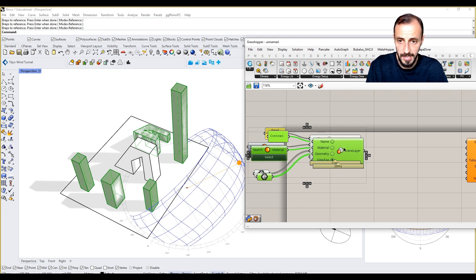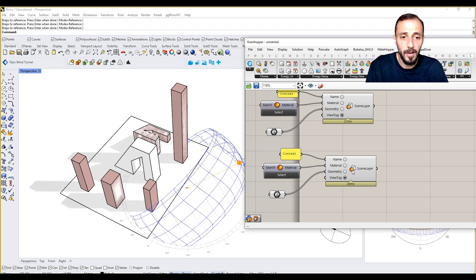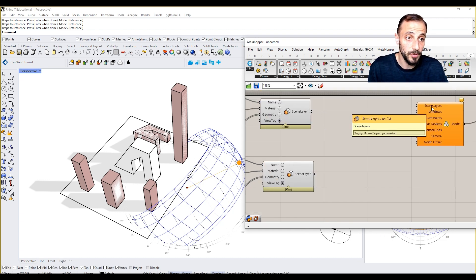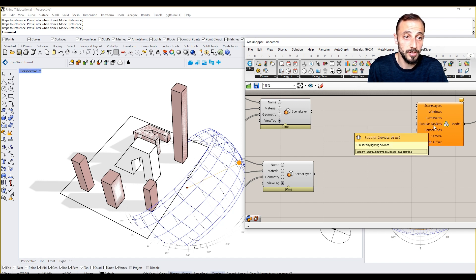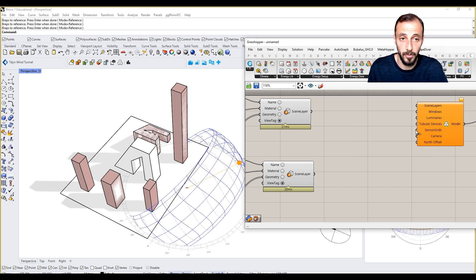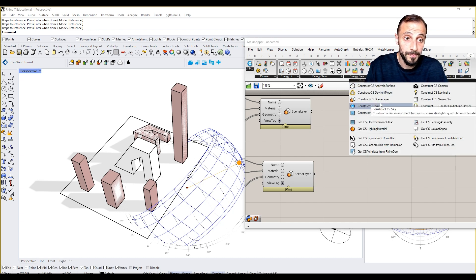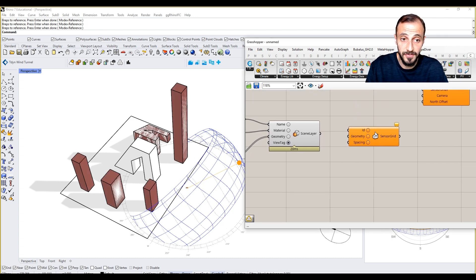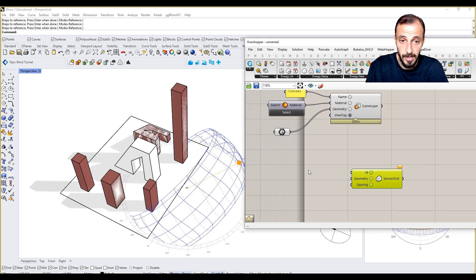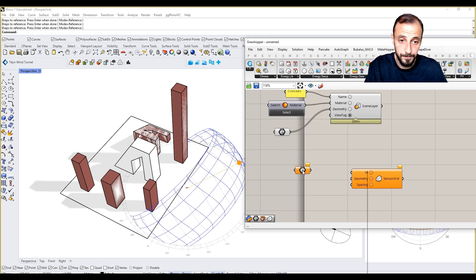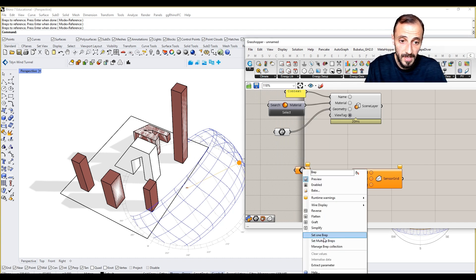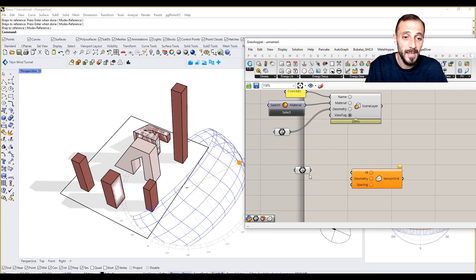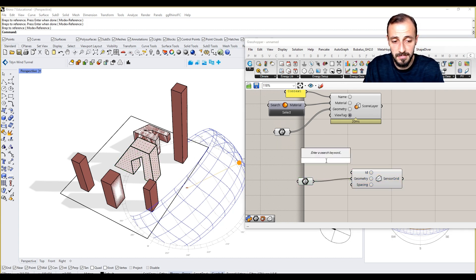The next thing we'll be doing is copy and paste this because we may want to have the ground as well. It's asking for scene layers, windows, luminaires, tubular devices, sensor grids, camera, north offset. We need an analysis surface as well. The analysis surface that we are going to use is this guy. I'll be grabbing a V-rep, set one V-rep, and we can name it as ID option one.